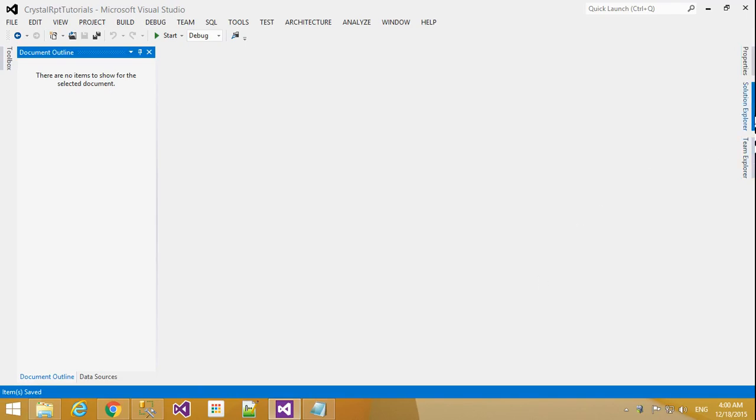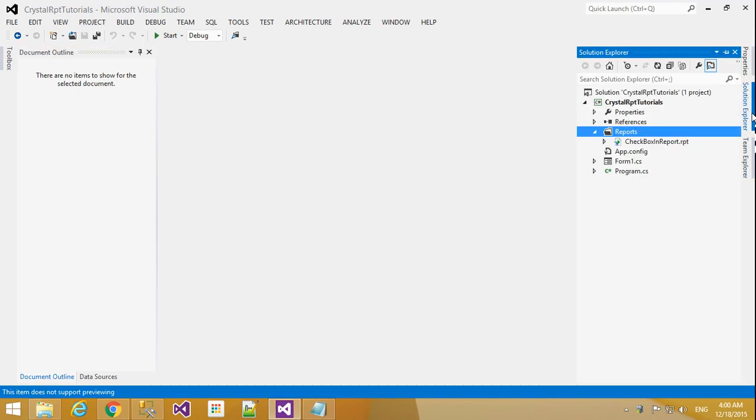Hi friends, this is Vetribil. In this tutorial I will teach how to make alternative row colors in a detail section in Crystal Report.